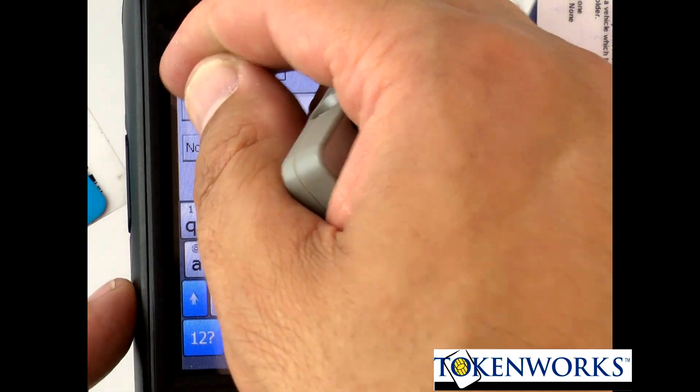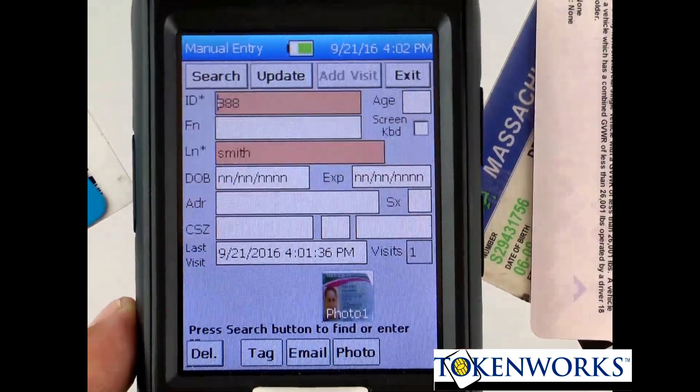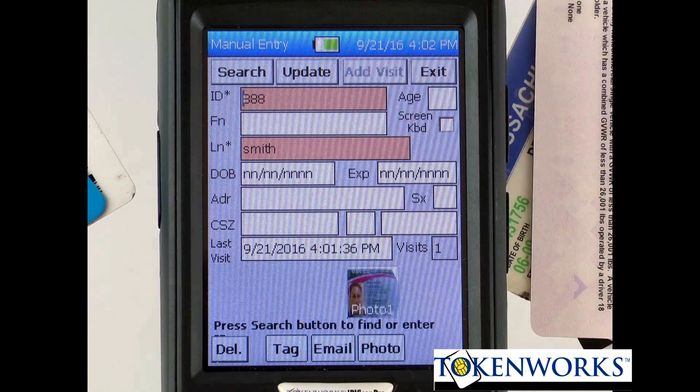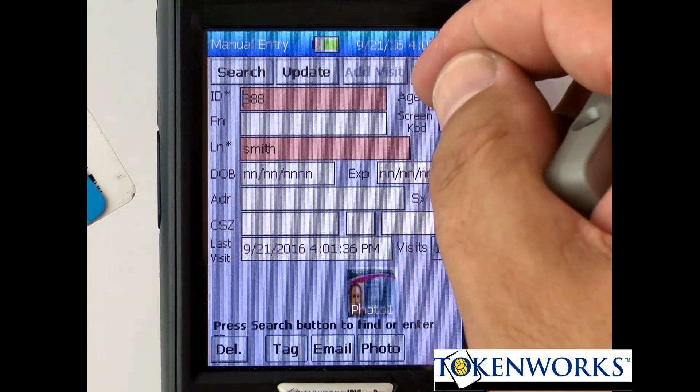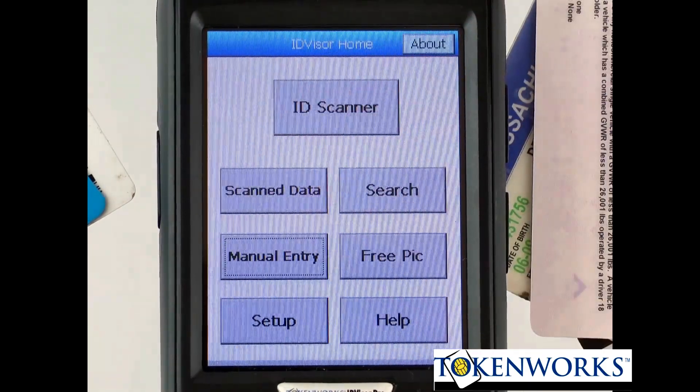And I'll hit save. That person has been saved in the database. And if I hit exit and go back in.